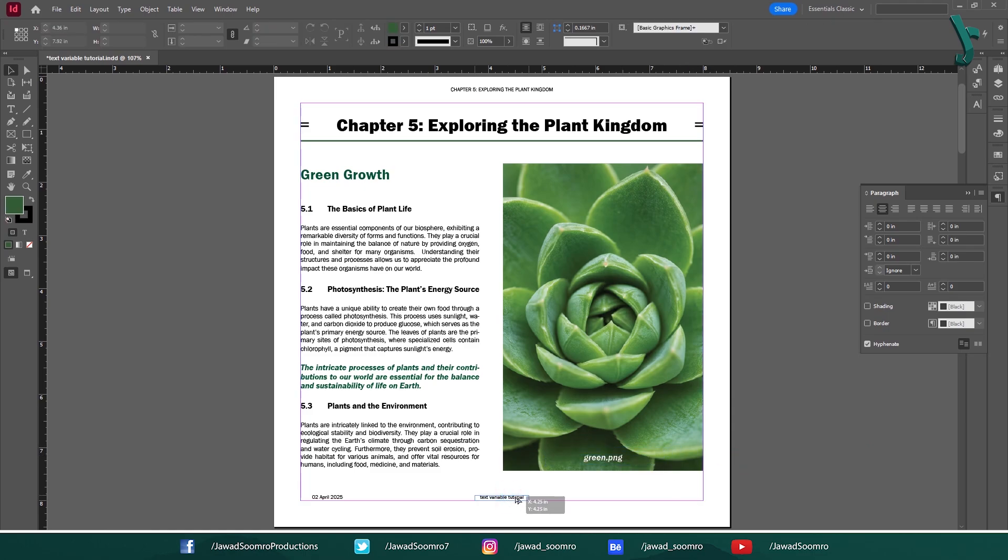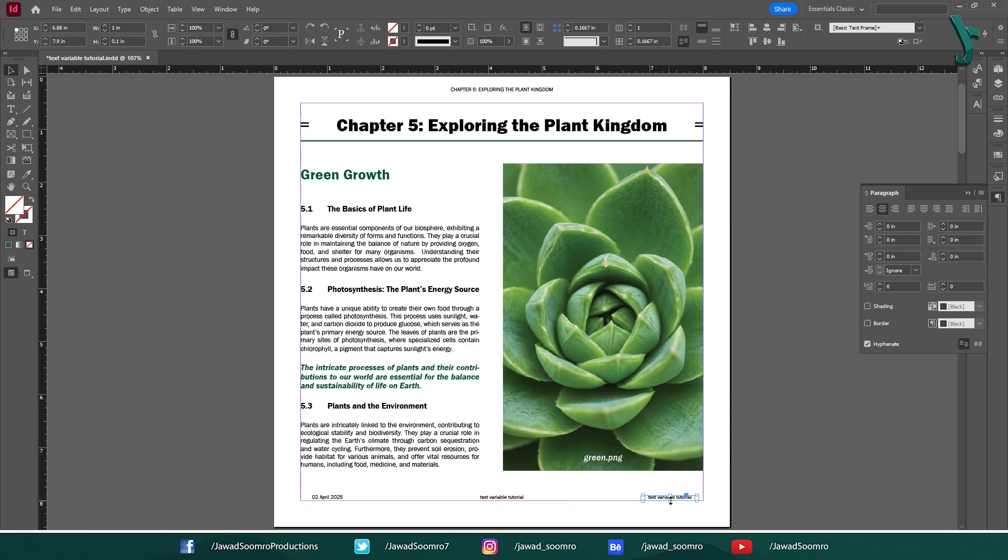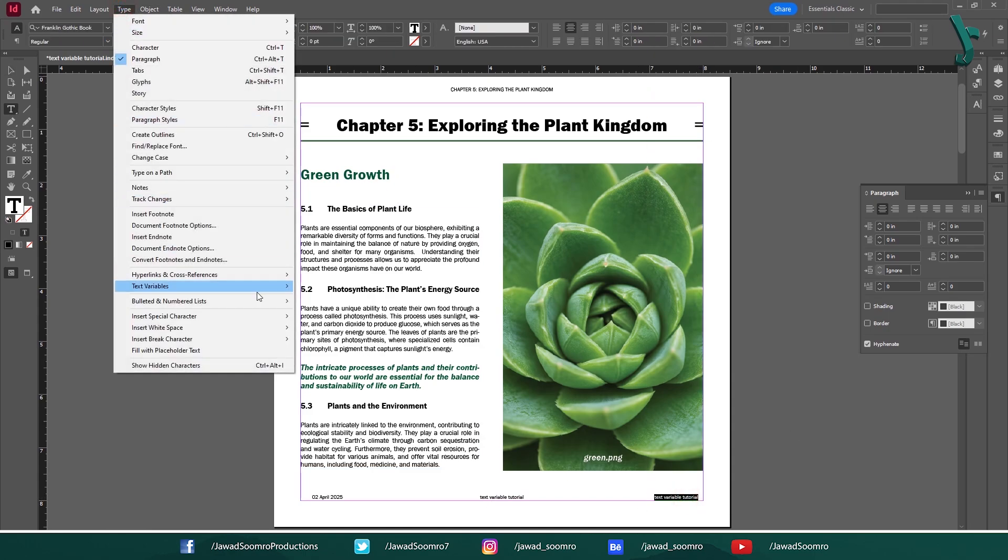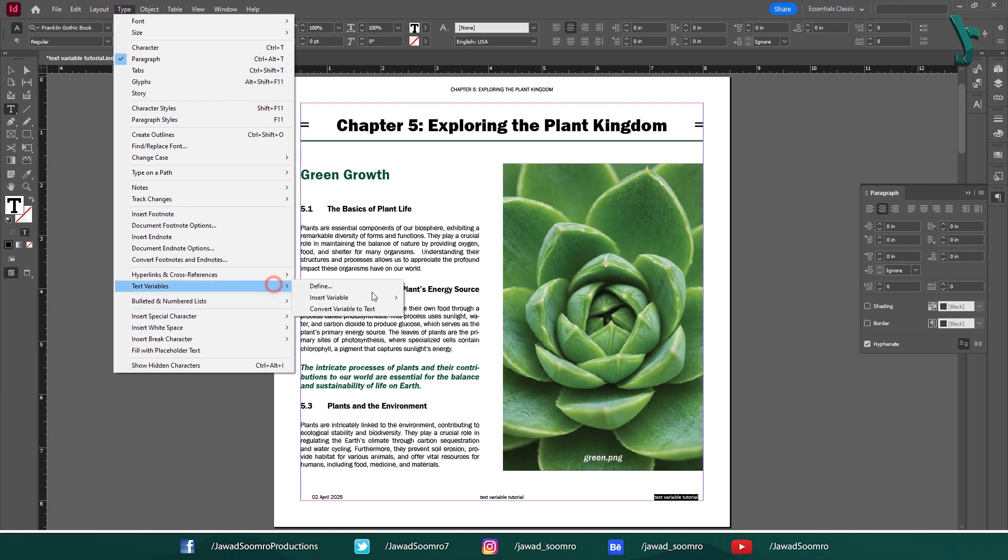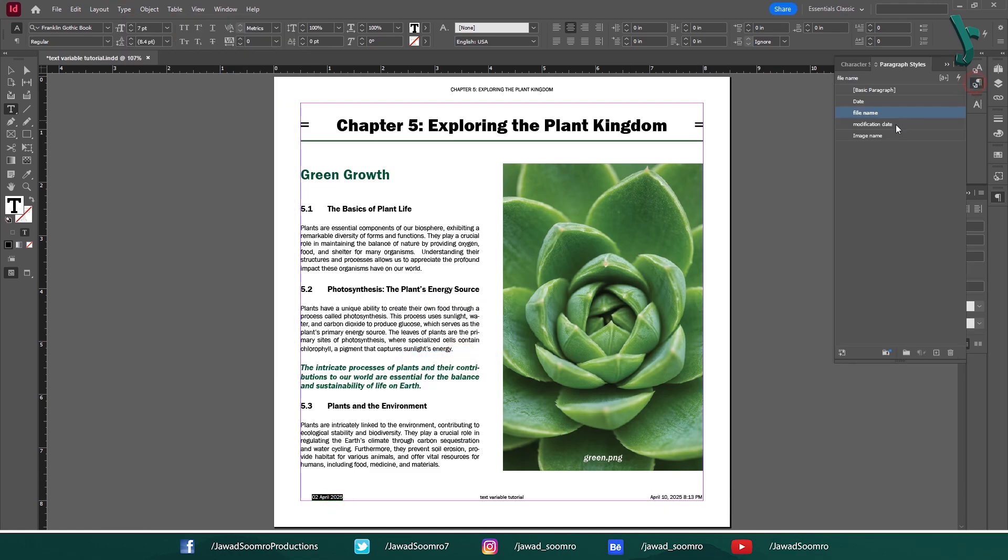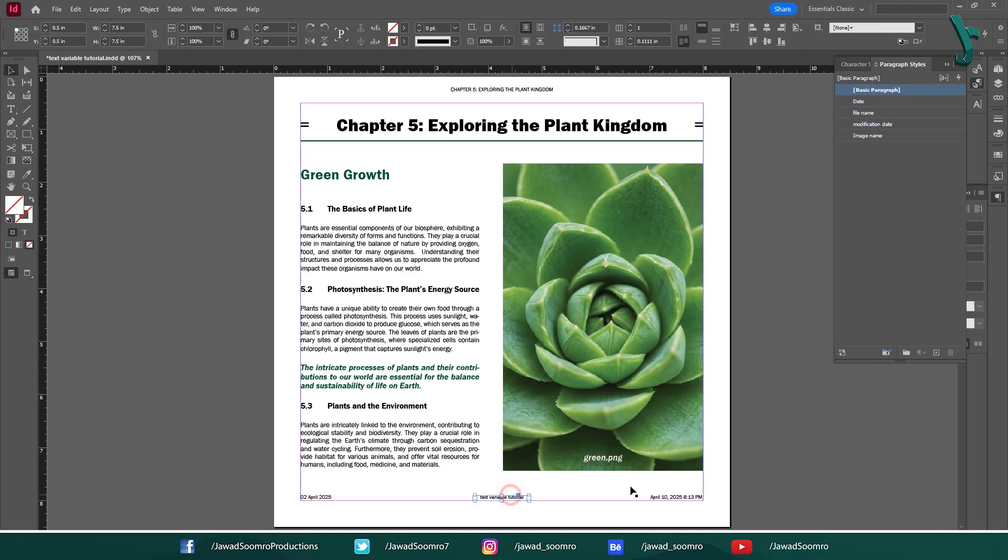The Output Date and Modification Date are usually not necessary variables. However, if you want, you can repeat the same steps to insert them in the document. The Modification Date will show up along with the time. Let me apply respective paragraph styles on each of these variables. Creation Date, File Name, and Modification Date.